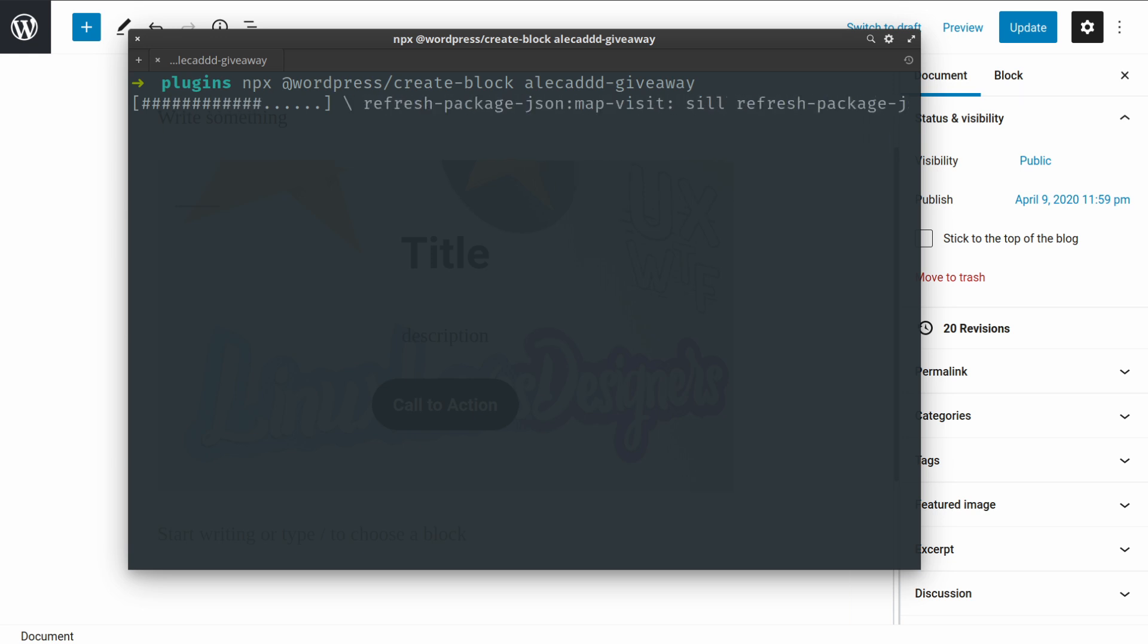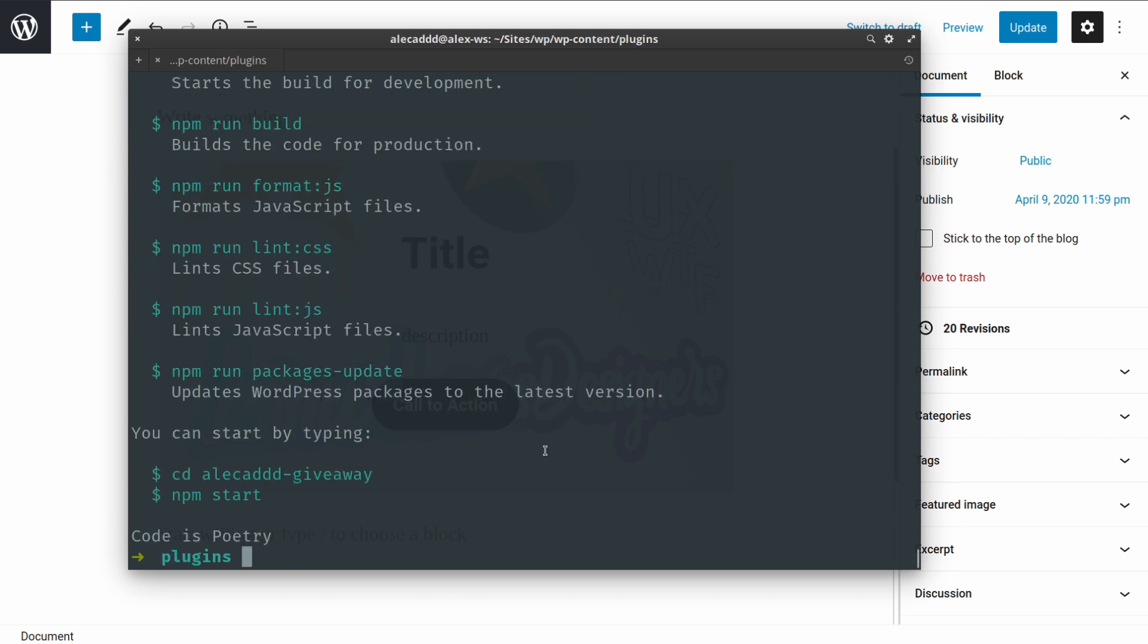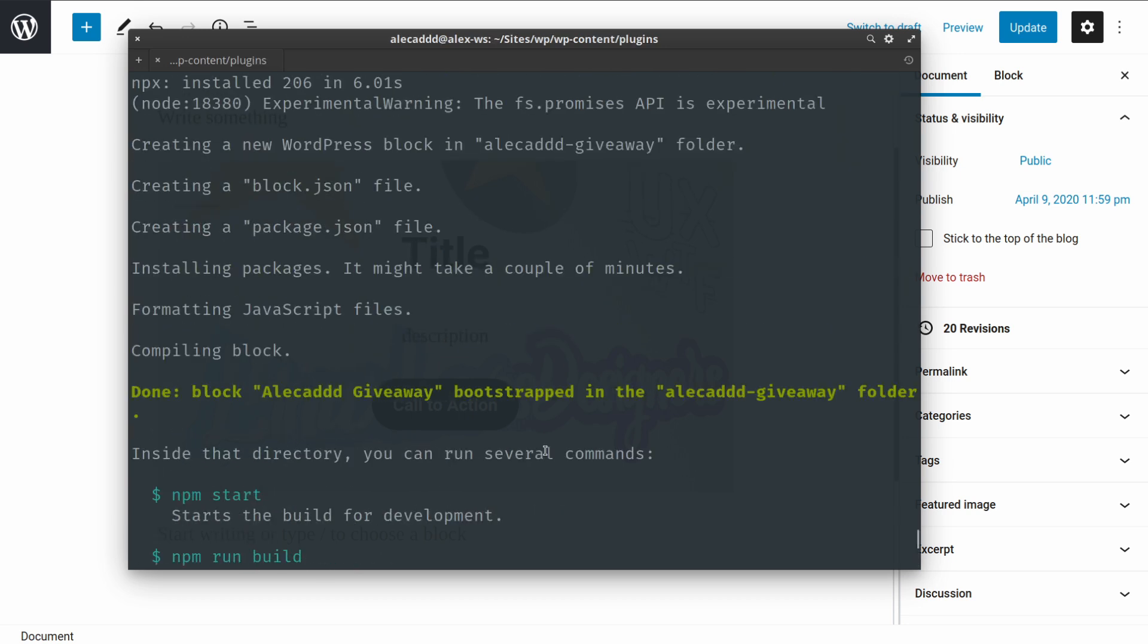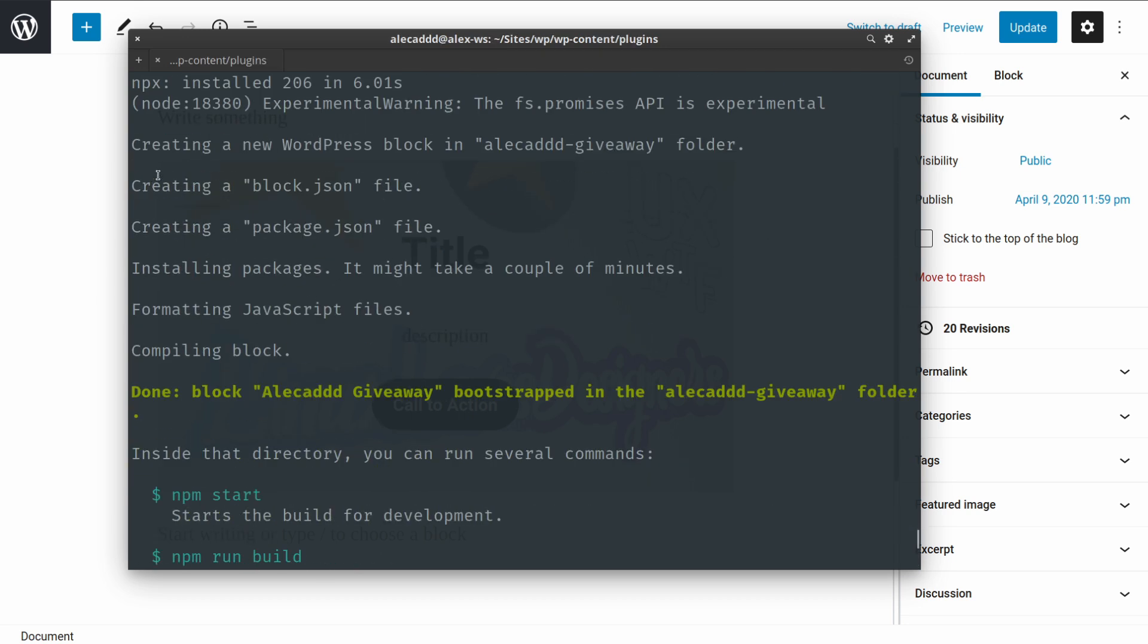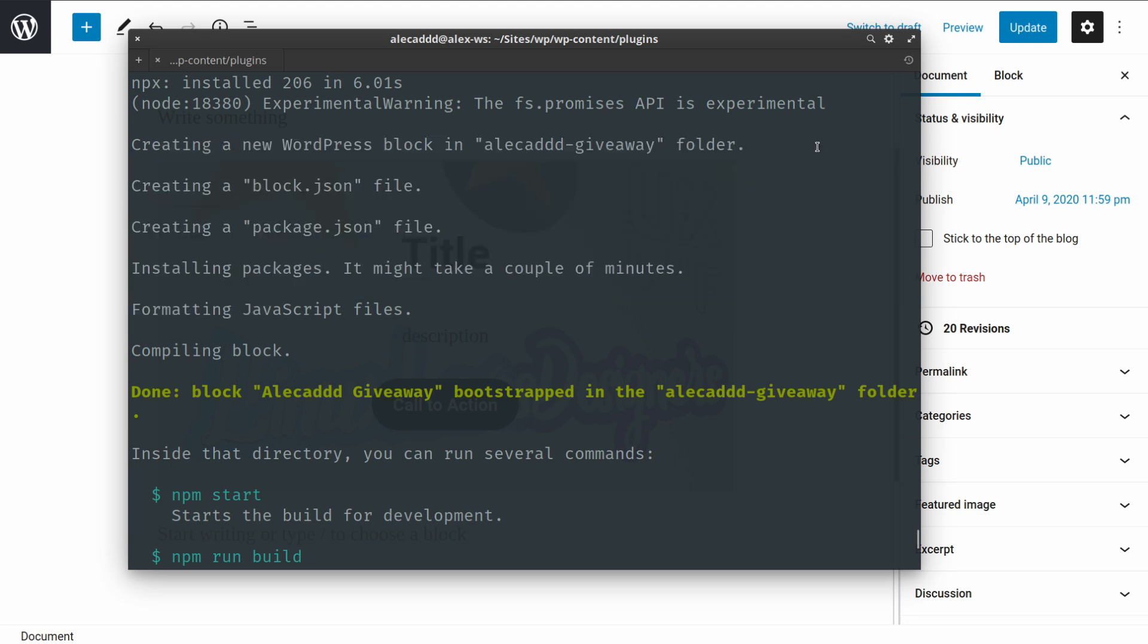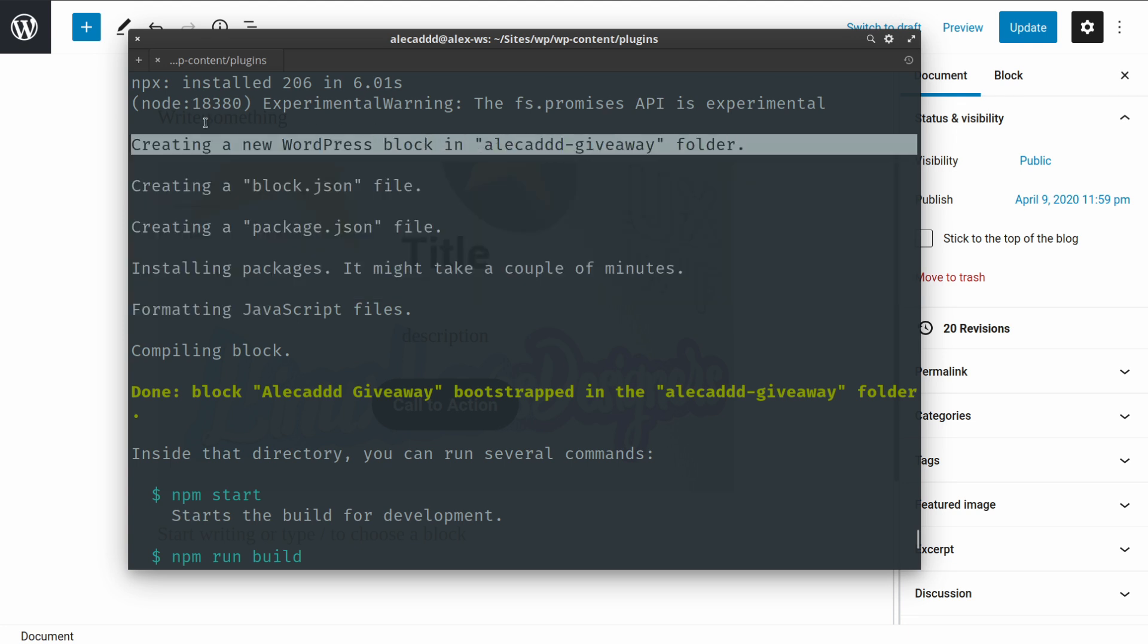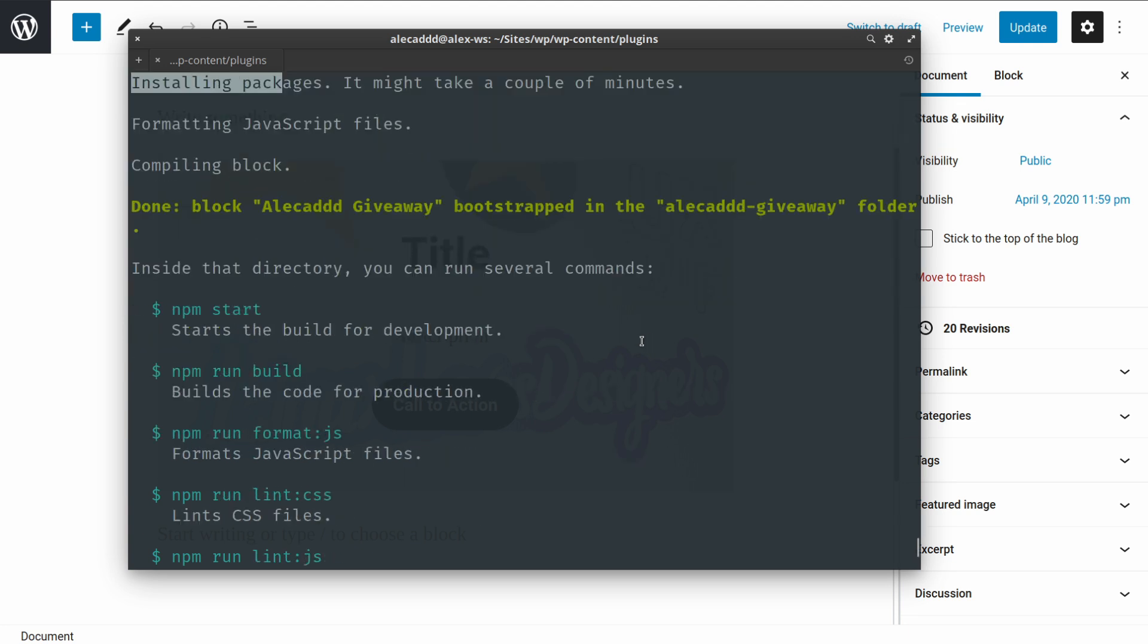Let's hit Enter and automatically npm will download and fetch all the data, all the packages that are coming from the Node package manager. It's gonna create our alicat-giveaway folder, it's gonna create all the PHP, JavaScript files, and everything like the basic structure of a pre-built generated starter pack plugin folder.